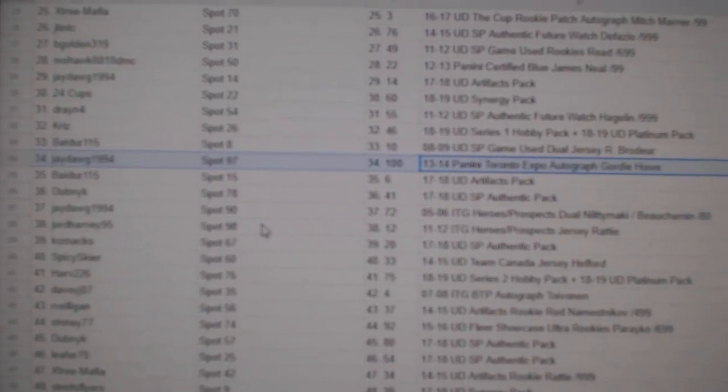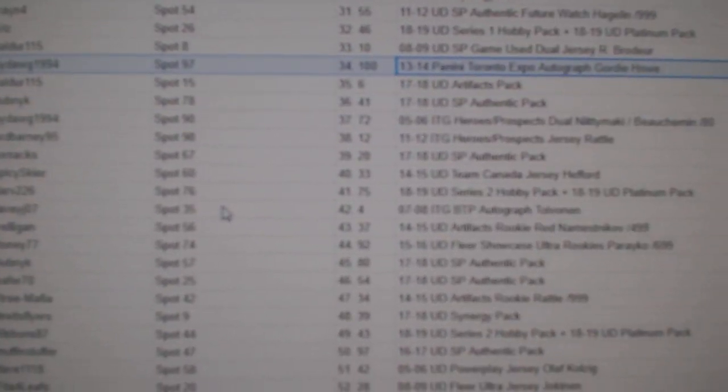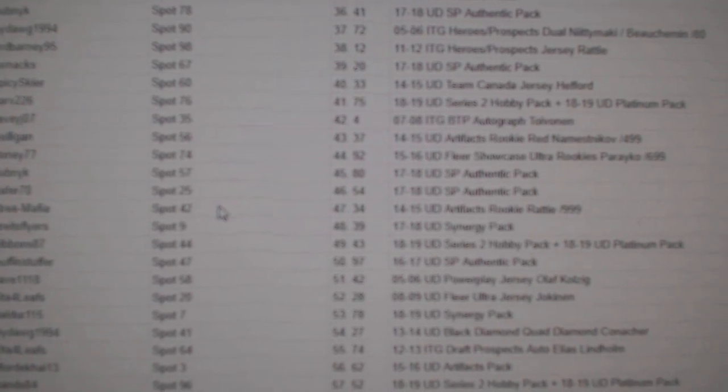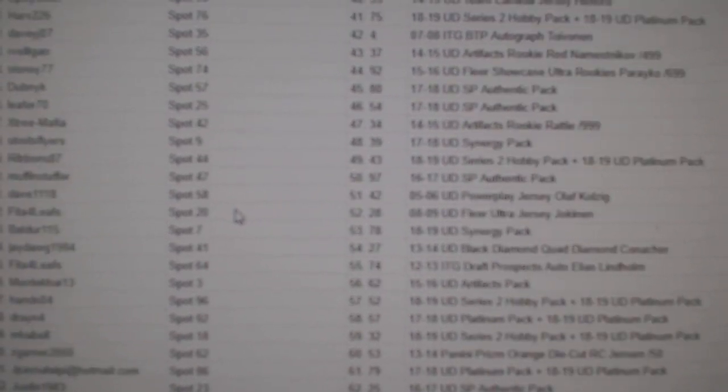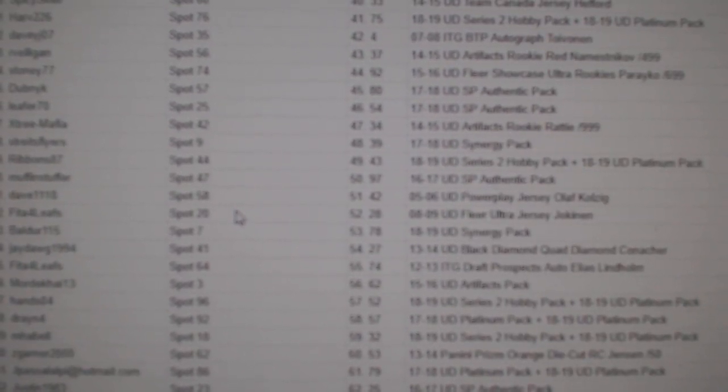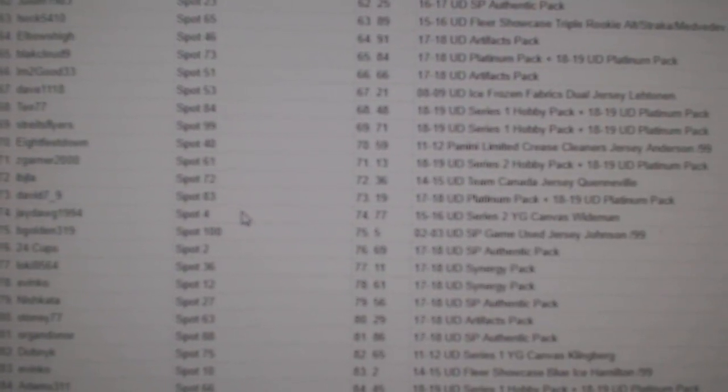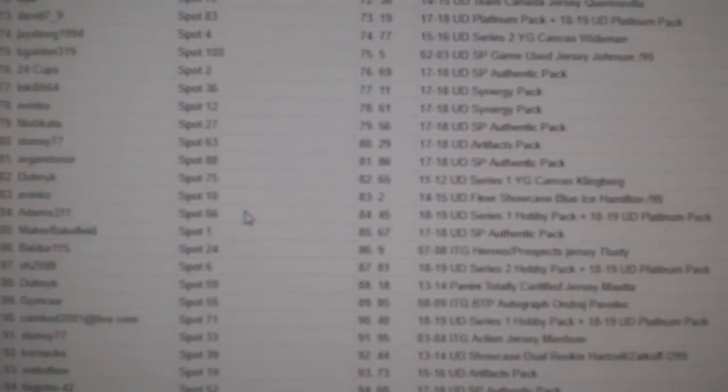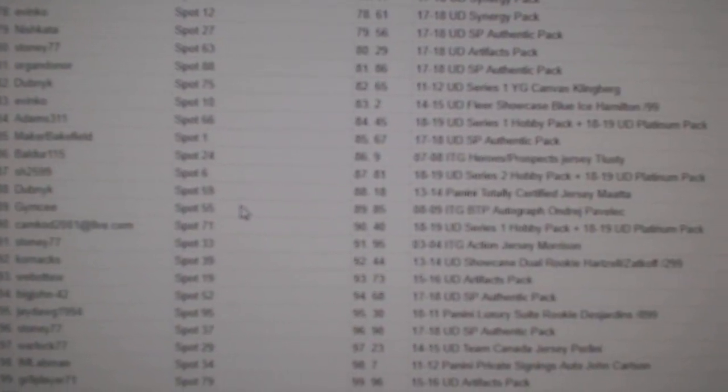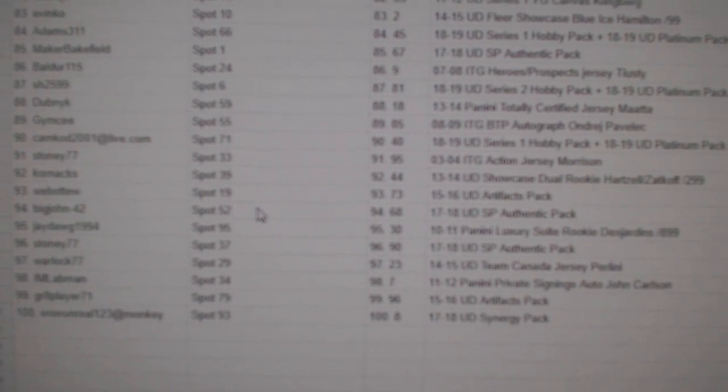And again, the list is... I might as well go through it all anyways. So there she goes, folks. I might as well go through it. Let's do it.